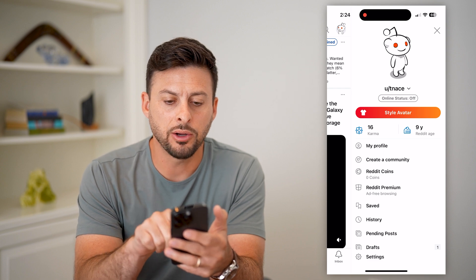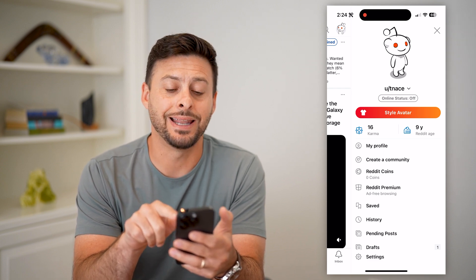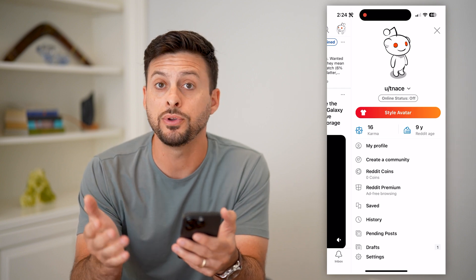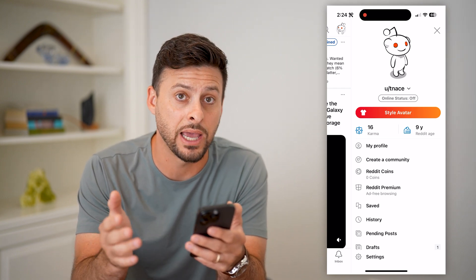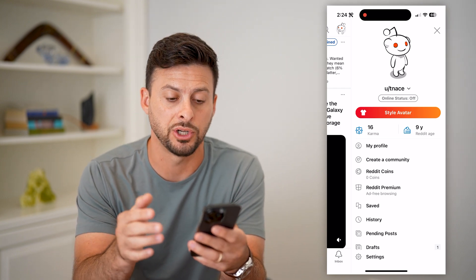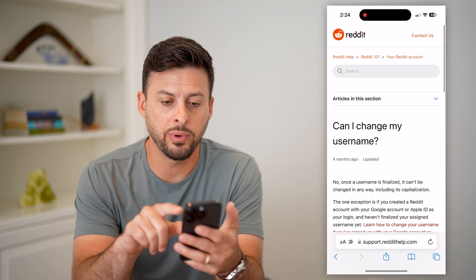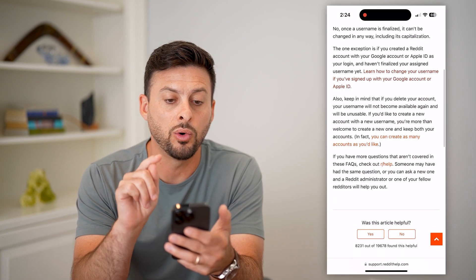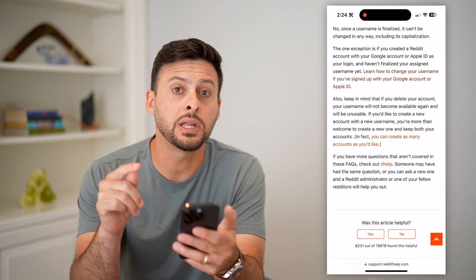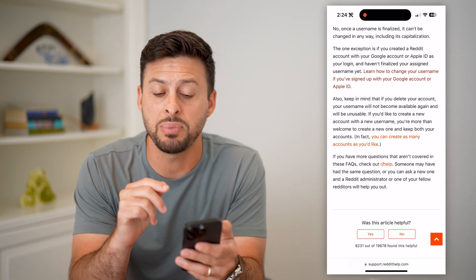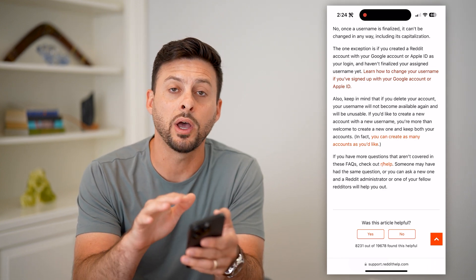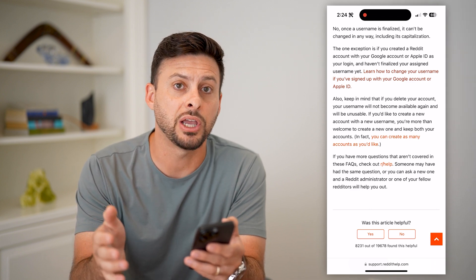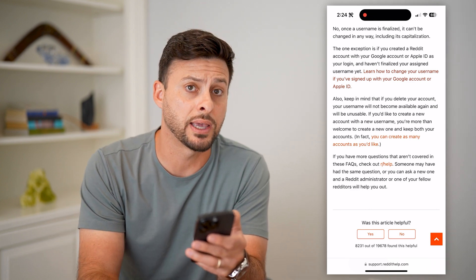You can see here my username is 'utnase.' If I wanted to change that, there are a few limitations. If we open up this Reddit article, it says: 'Can I change my username?' and the answer is no — once a username is finalized it cannot be changed, no matter what. So after you've set it, you cannot change it. You can always create a new account with a different username, but you cannot change an existing one.